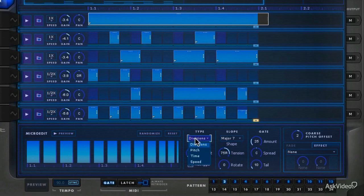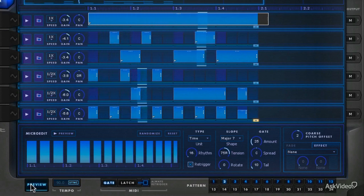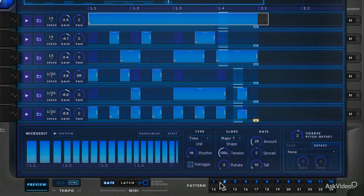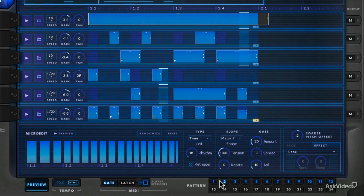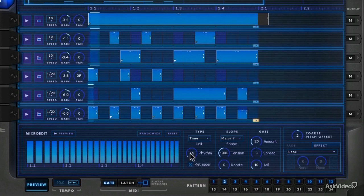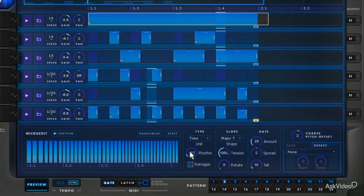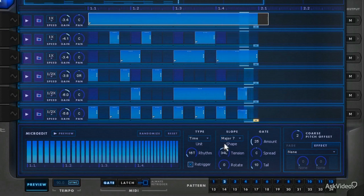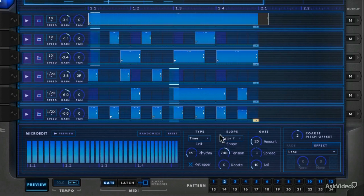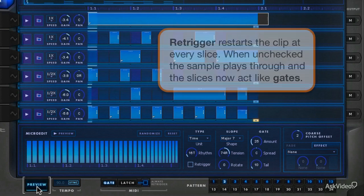So I'm going to go to time and get 16th notes here. And if I take re-trigger off, it's just going to be gated, more of a gated system.